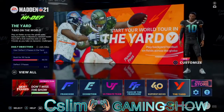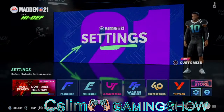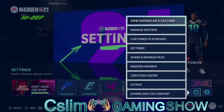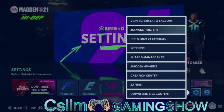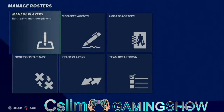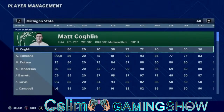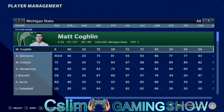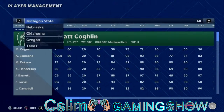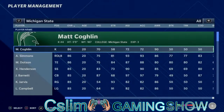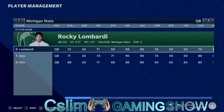From here we go back to this little button, we press X, then we go to Manage Roster. Alright, so here we go — we got Michigan State. We go under QB.